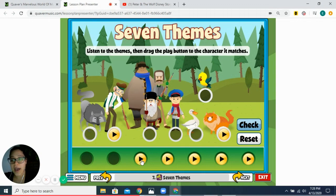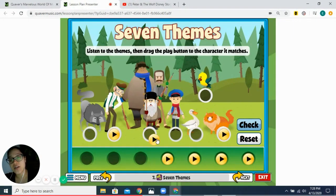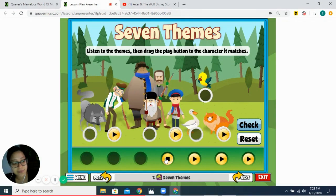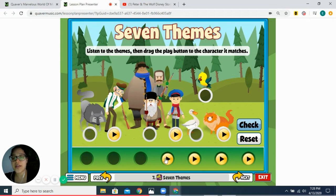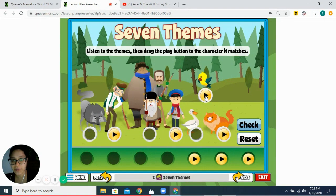Next, you have a string quartet, and the song that goes with the string quartet goes with Peter. Then you have a flute, and that flute and its song go with the bird.